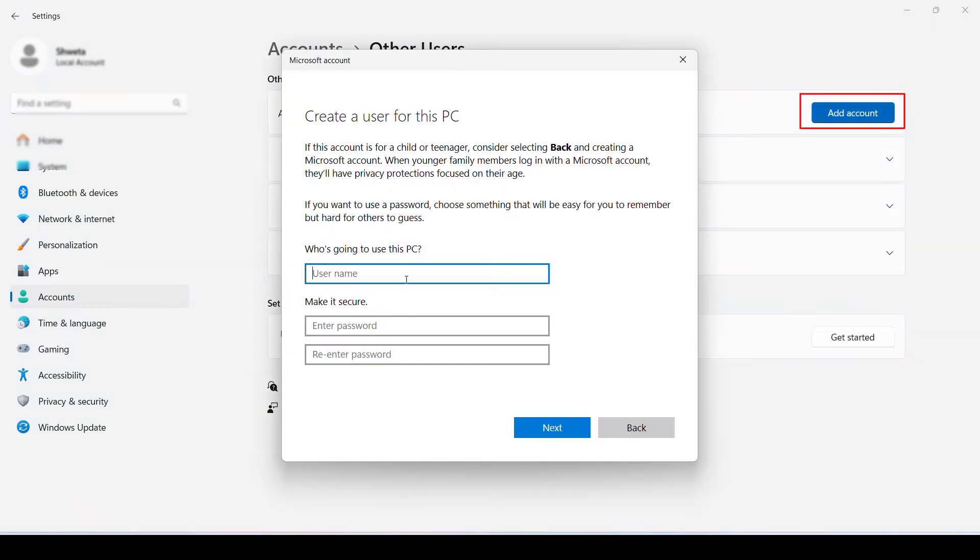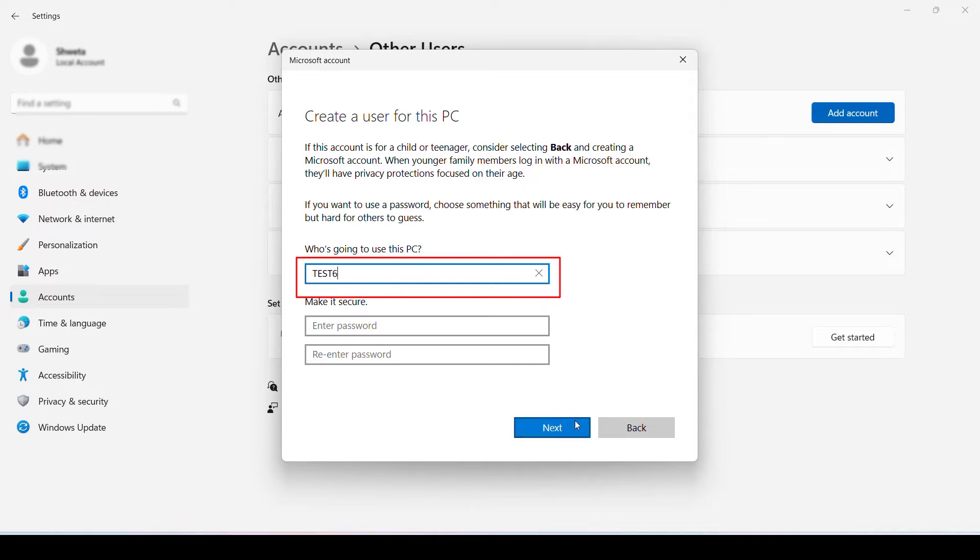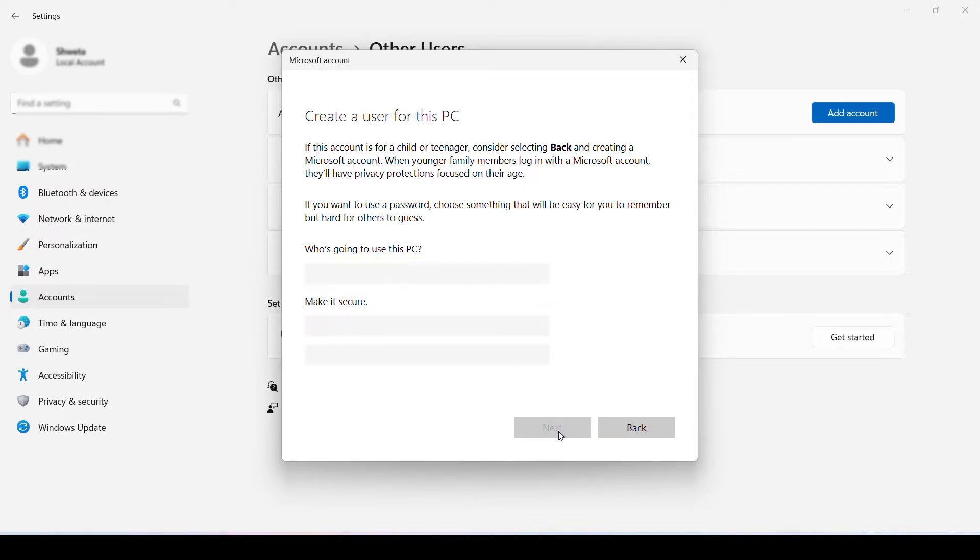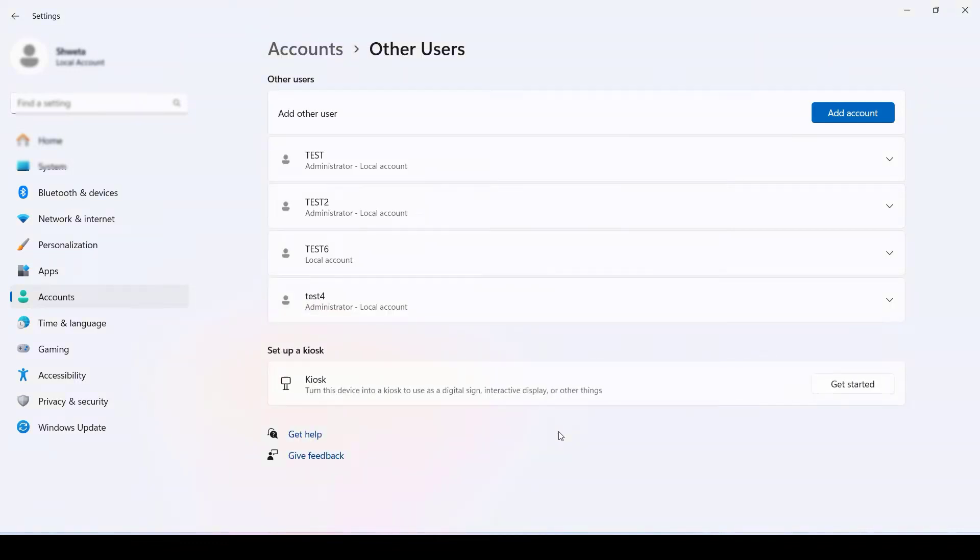When you click on Add Account, you need to give the name to your account. You can give any name - I'm giving Test6 - and then click on Next. As you can see, Test6 is already created.